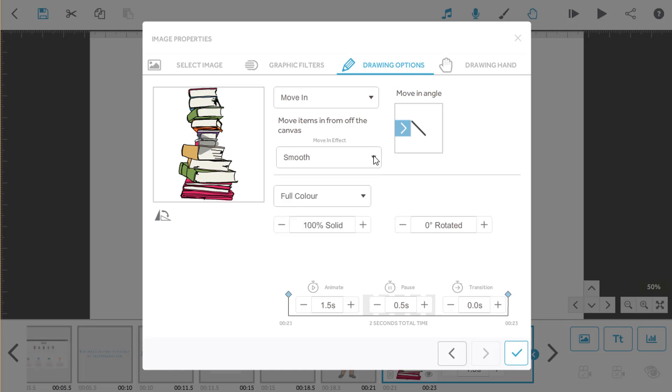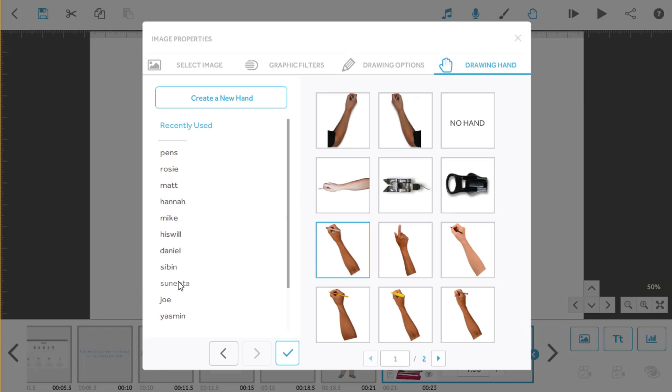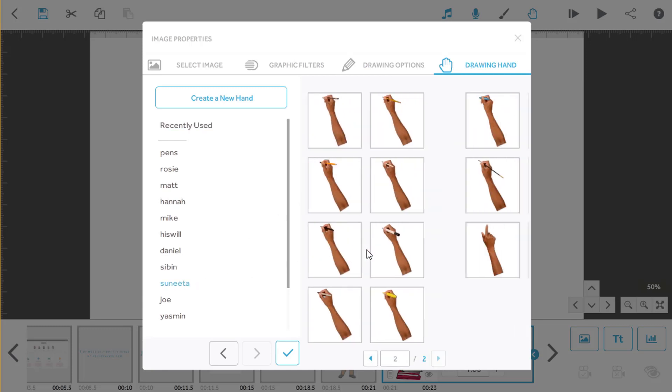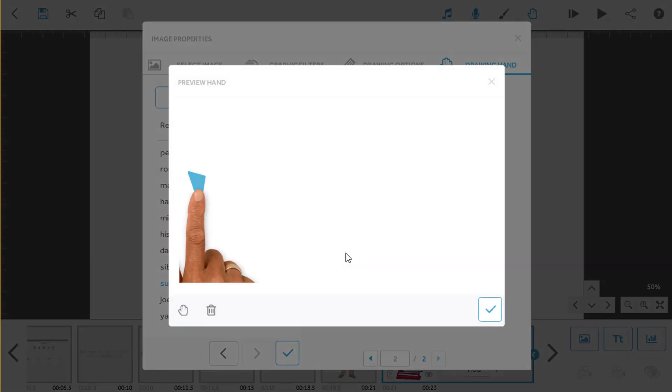You can also choose a different hand to suit your move-in. Simply go over to the drawing hand tab and choose the one you want. We're setting this hand just for this element alone. Hit the tick to confirm your changes.